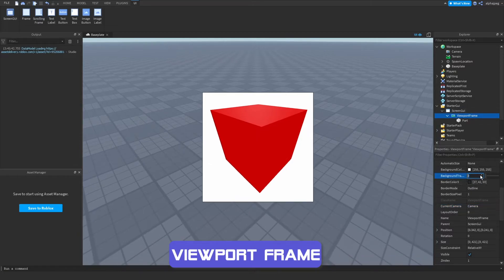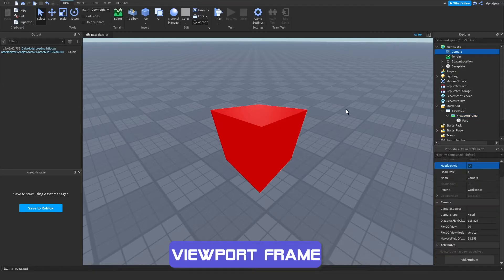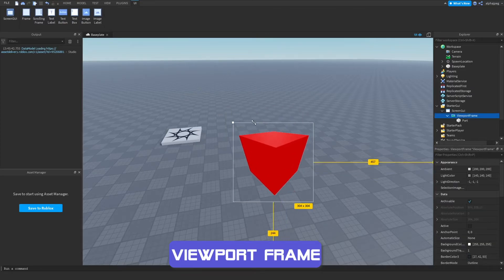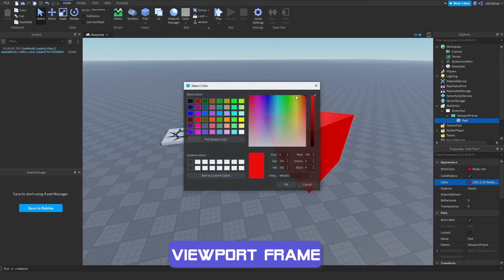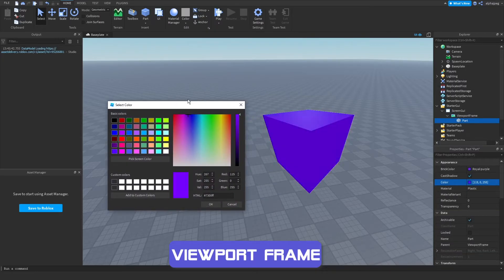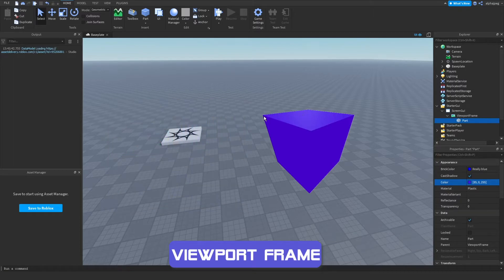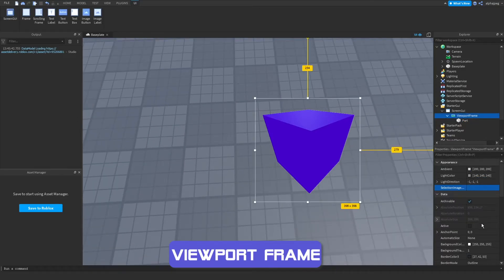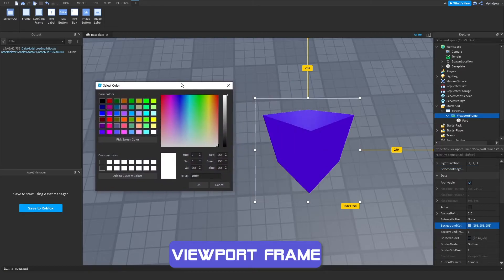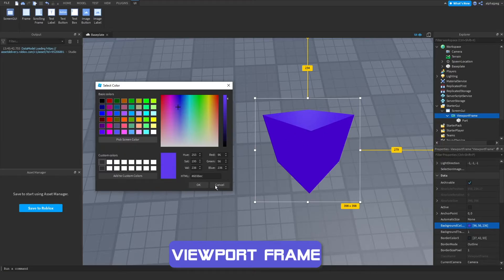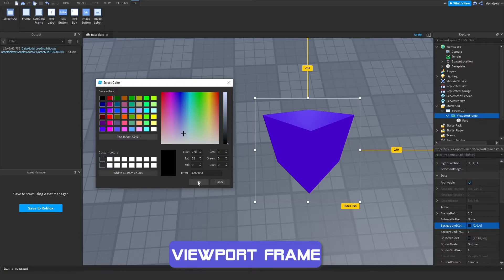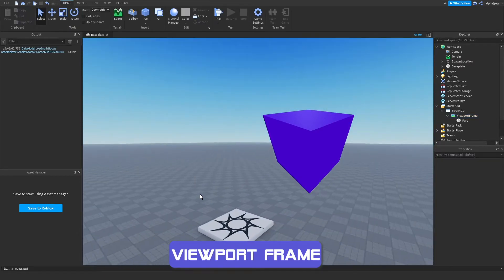I can remove the background as well, and once I delete the camera, it keeps the object in position — this is a quick trick. It's now a 3D object we can use anywhere in our UI, and changing the part's color updates it live. If you notice a slight outline around it, you can fix it by changing the viewport frame's background color to match the object's color, which removes the outline. Alternatively, pick a very dark color if you don't know the object's color.